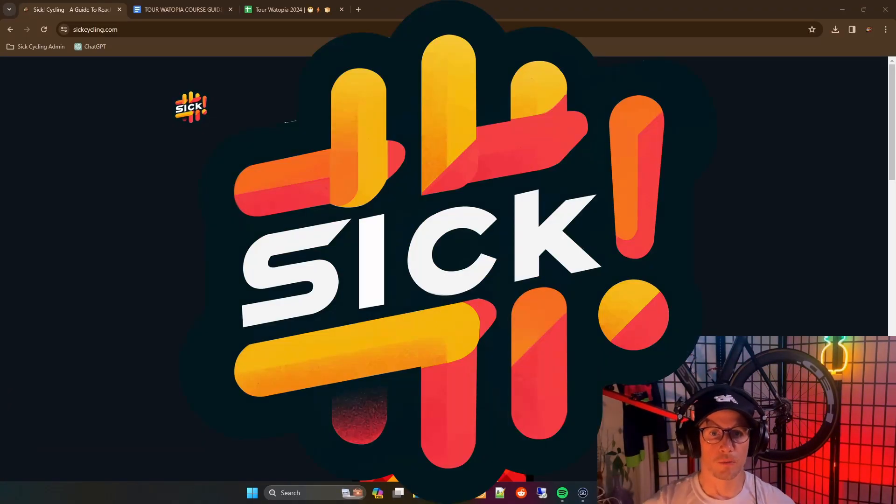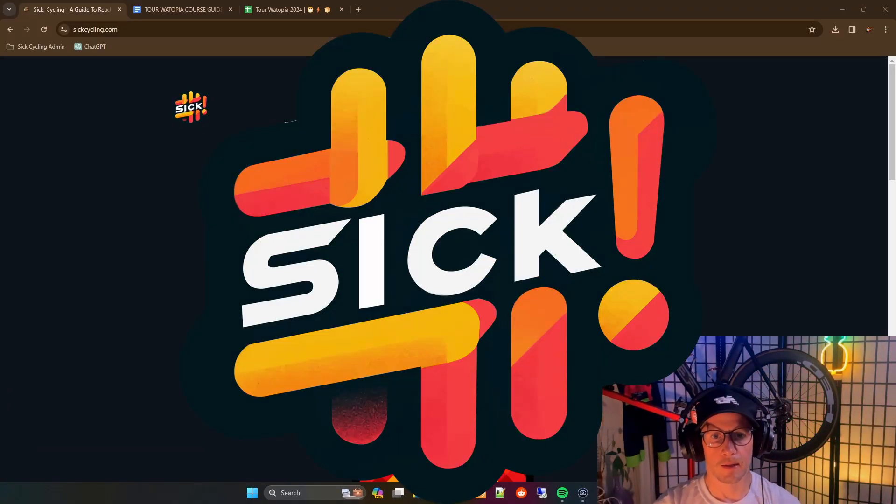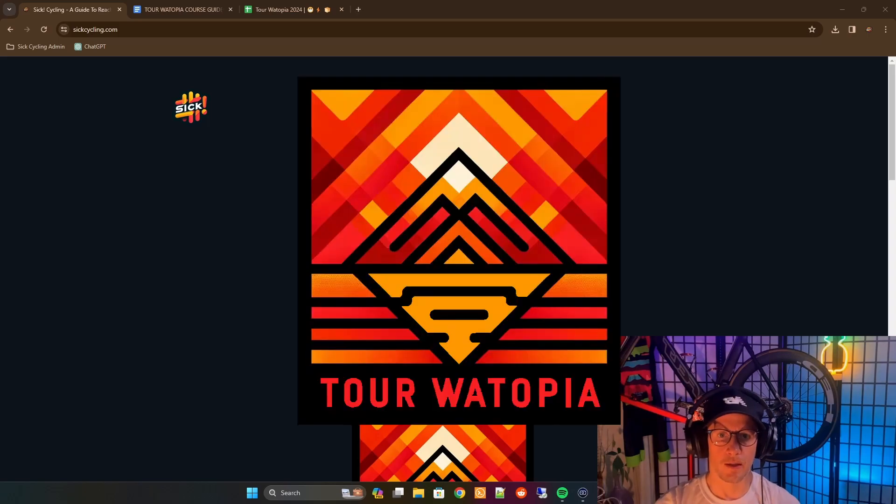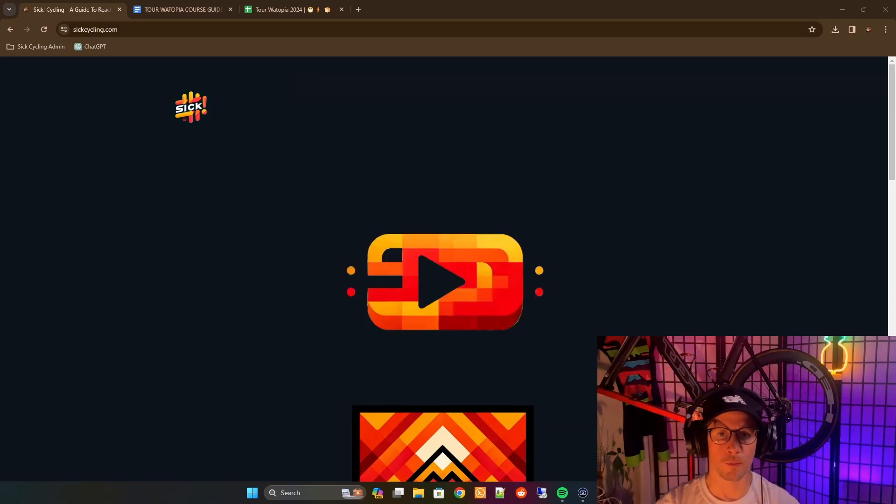Hey everyone, just wanted to announce 6cycling.com. It's coming to you just in time for the Tour Watopia 2024 put on by Flem Rouge.